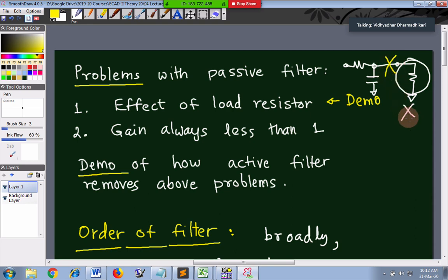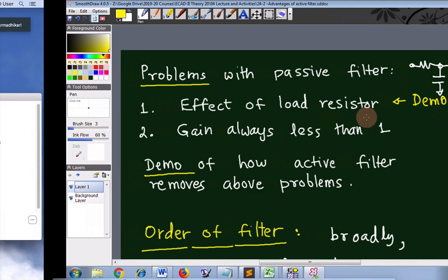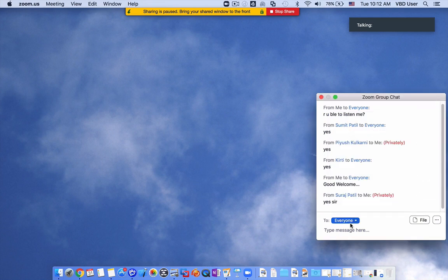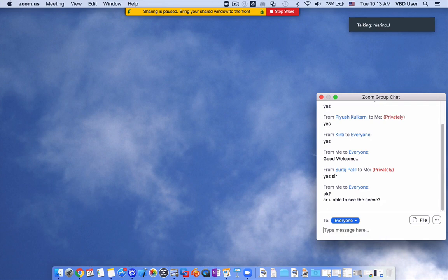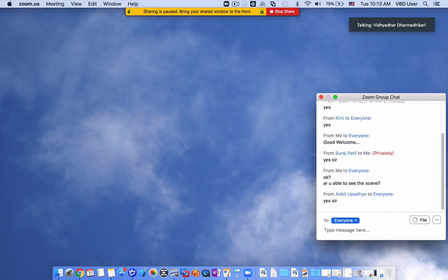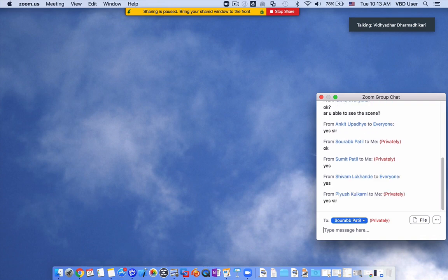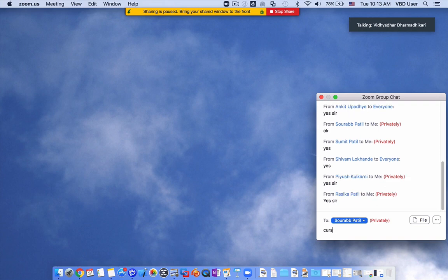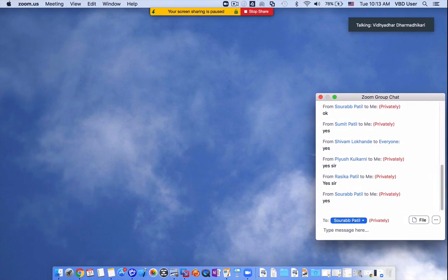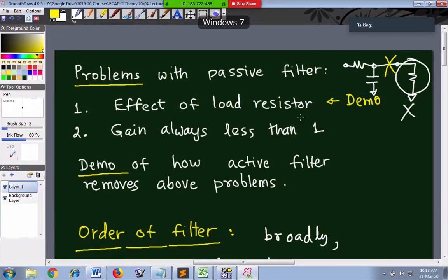There is no isolation between the filter and the load. Also, the gain is always less than 1 - this is obvious because passive filters do not have any amplifier or op-amp. These two - loading effect and gain always less than 1 - are the primary problems with passive filters.